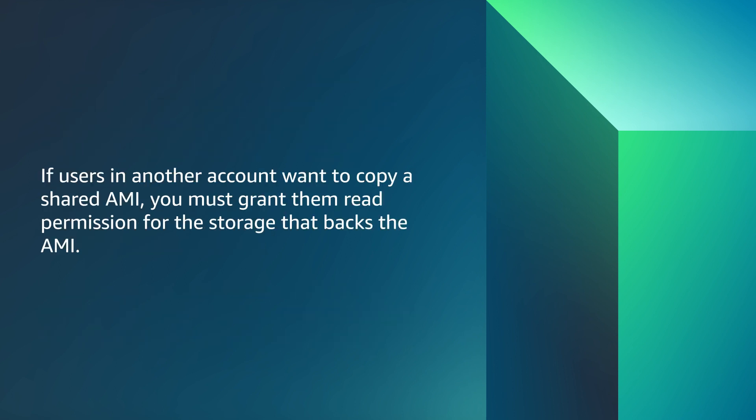If users in another account want to copy a shared AMI, you must grant them read permission for the storage that packs the AMI.